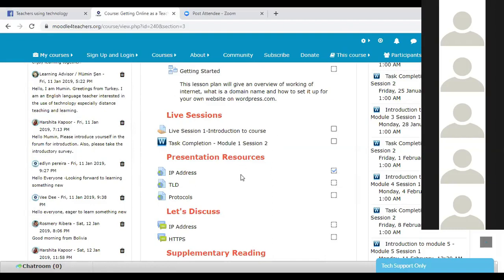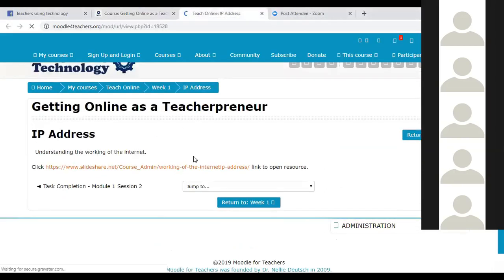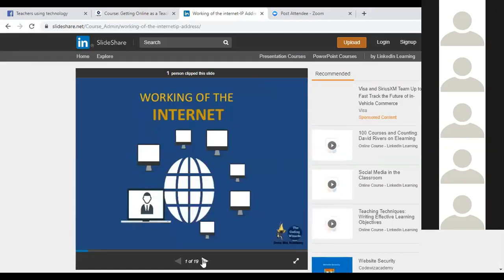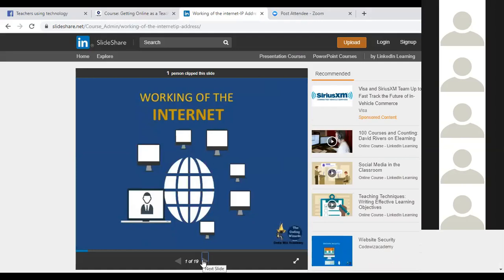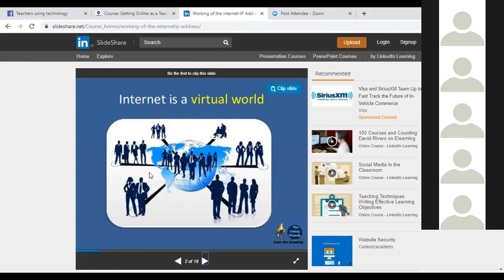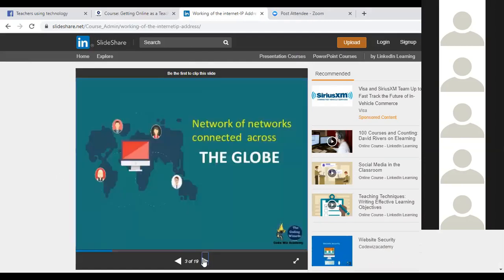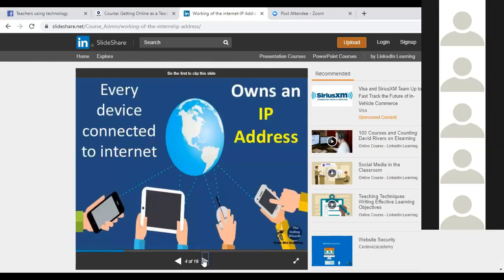Let's look at the presentations. We have 'What is an IP address' and 'Working of the Internet — how does data get transferred over the internet'. The internet is a virtual world, a network of networks connected across the globe. Every device connected to the internet owns an IP address, which is specific to that device — whether it is your smartphone, tablet, laptop, or desktop. Any device connected to the internet has to have an IP address.